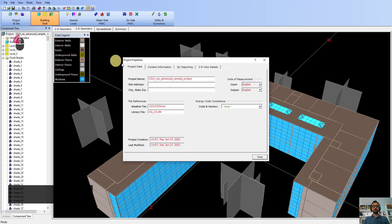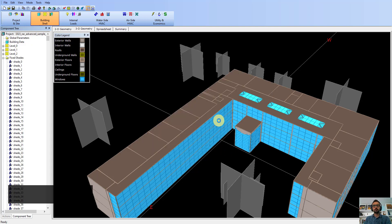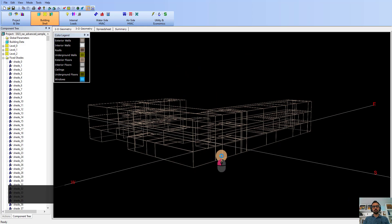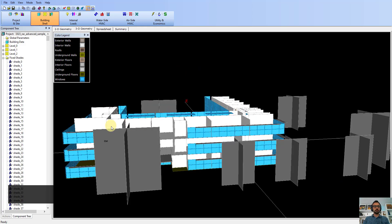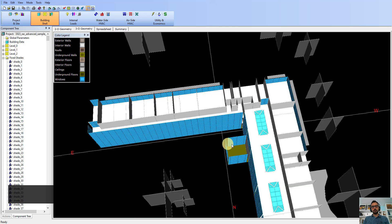Let's make sure the interior walls are set correctly. I'm going to turn off exterior walls, roofs and ceilings, and exterior floors, then click OK. Now you can see all of them have been exported correctly and these are set to interior. You can see the ones that are next to the ground are set to ground.